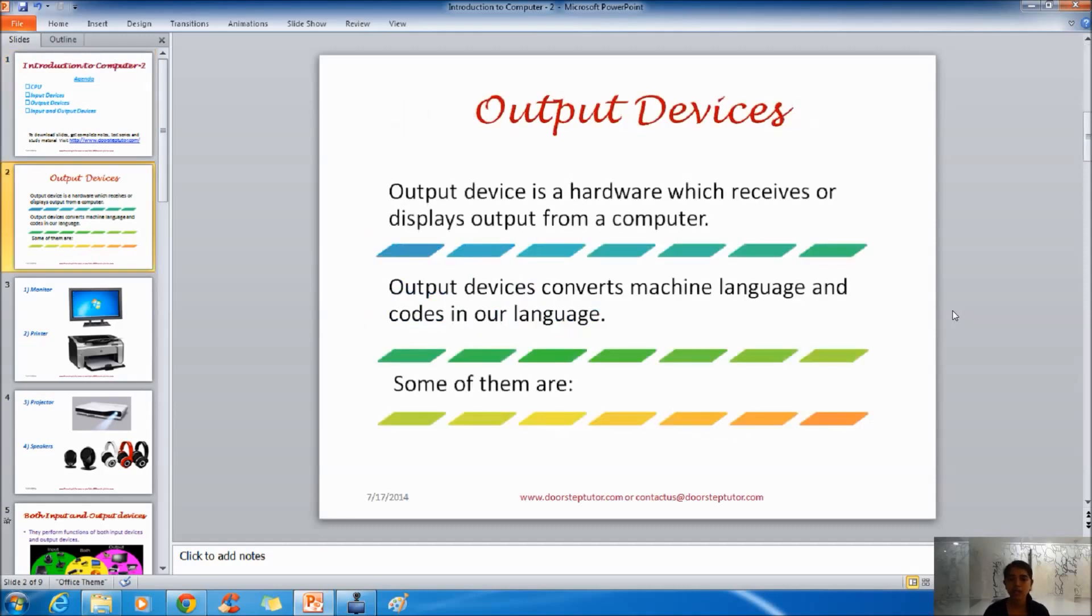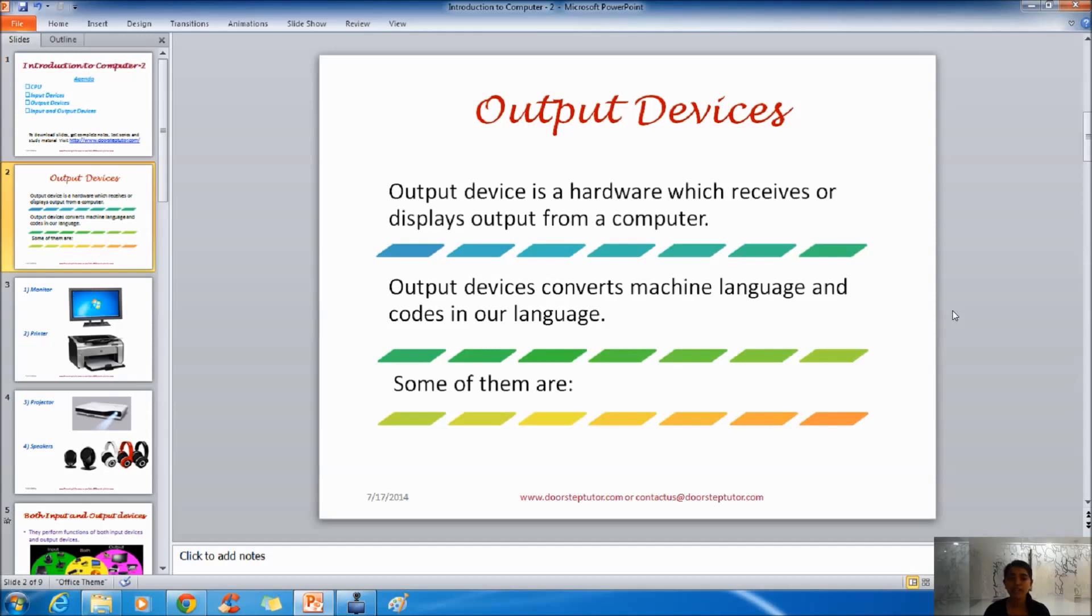Output devices. Output devices work exactly opposite of what input devices were doing. Without output devices we would never get to see the output that we want from computer. We would never get to know which kind of command that we are giving to the computer.